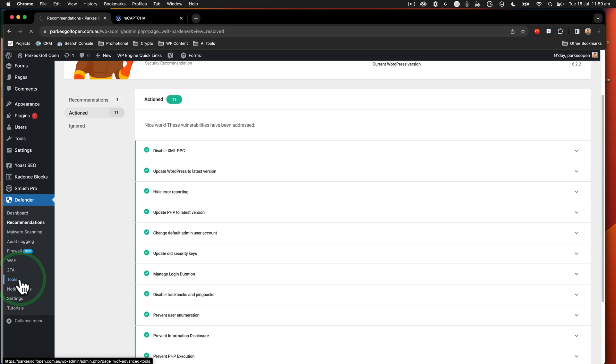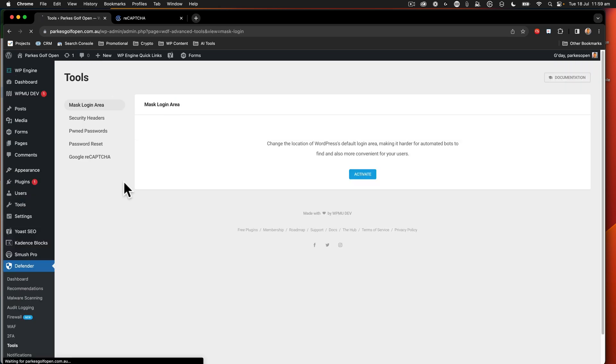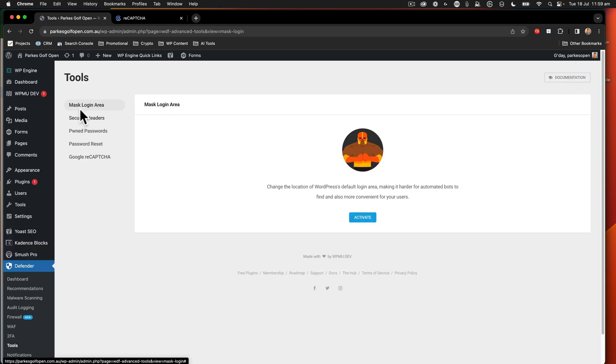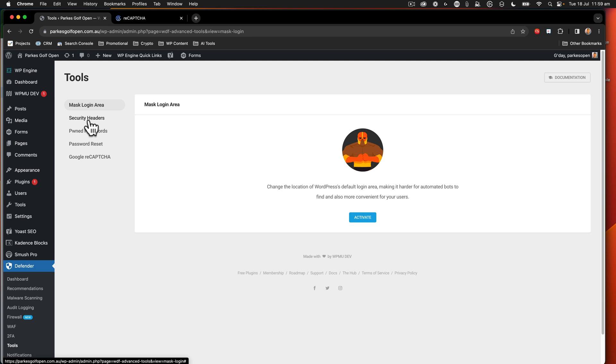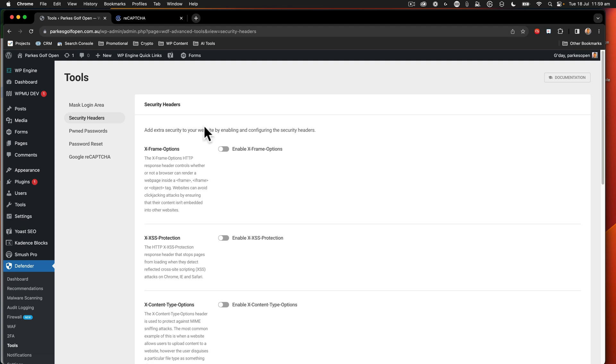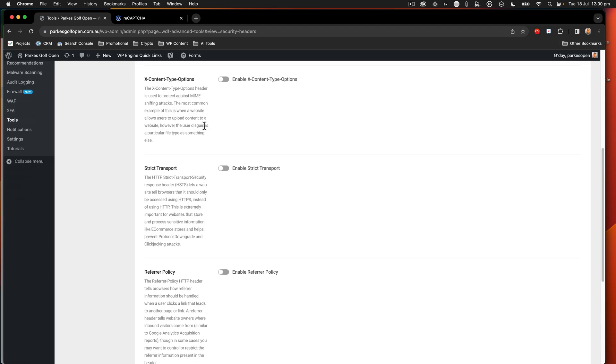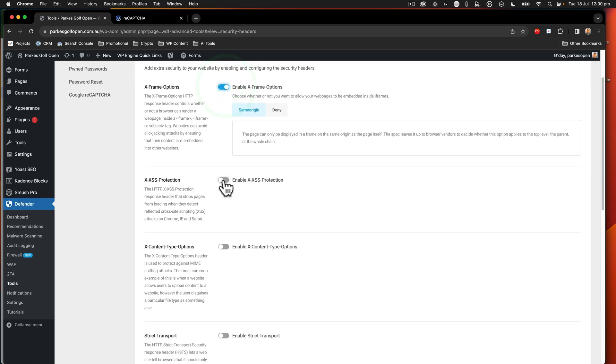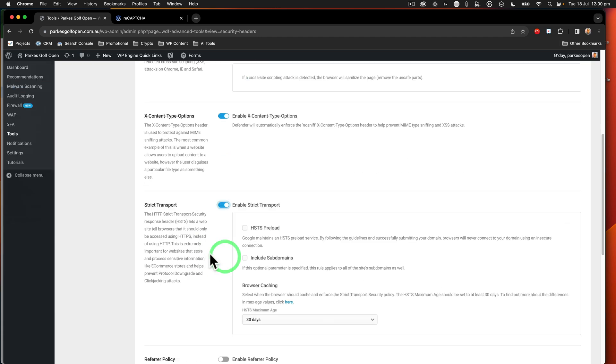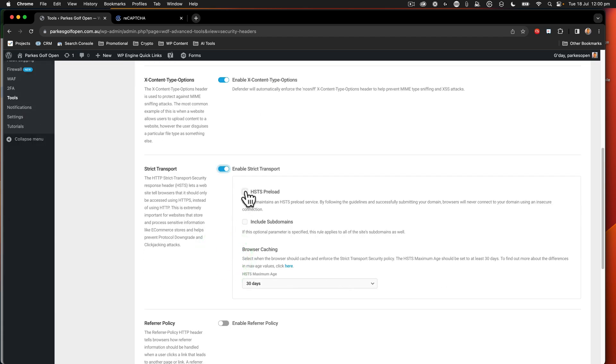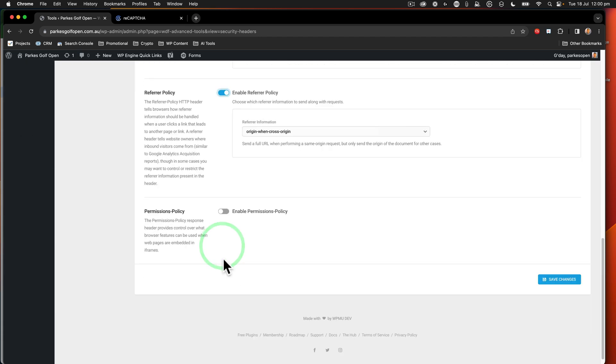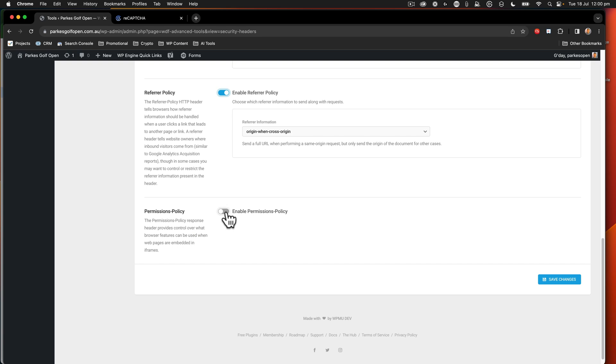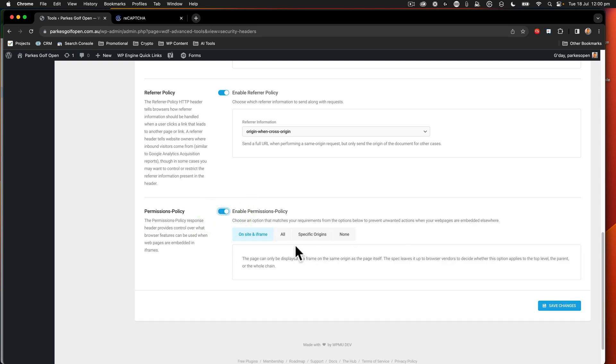When I go into tools, we can see here that I can mask the login area. So that's one thing that I can do. This stops tools automatically coming in. We can turn on some security headers. So I'll turn on these items here. Just like that.